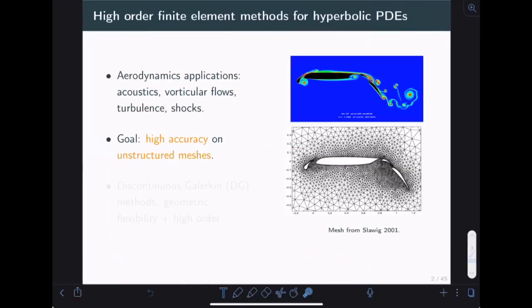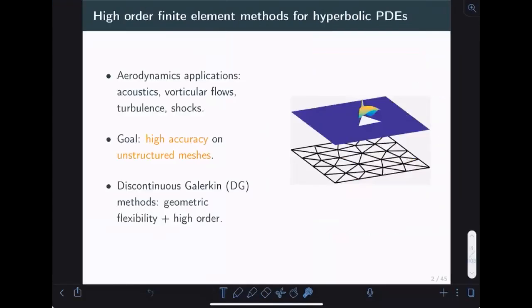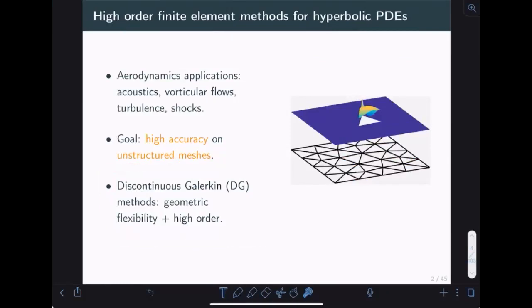Let me set the stage for what I am interested in broadly. I do computational science and simulations, and most of my recent work has focused on aerodynamic applications — exterior aerodynamics, where you want to resolve acoustic waves, vortices, turbulent behavior, or shocks. What I generally want is to achieve high levels of accuracy on complex geometries, so I might be interested in unstructured meshes to resolve something like a tri-foil. Because of this, I have been using discontinuous Galerkin methods, which give geometric flexibility and high order relatively easily.